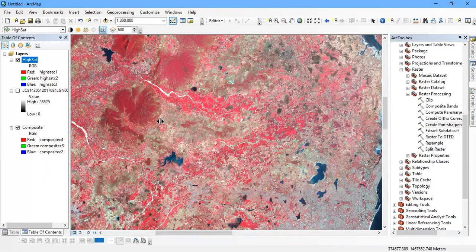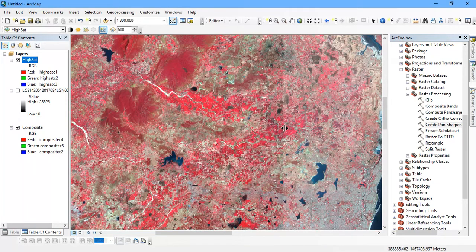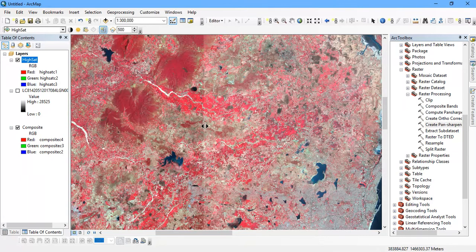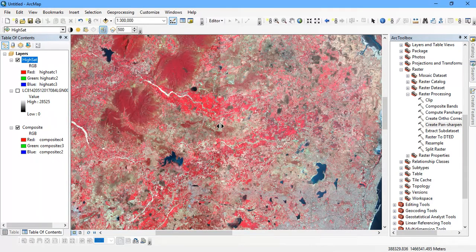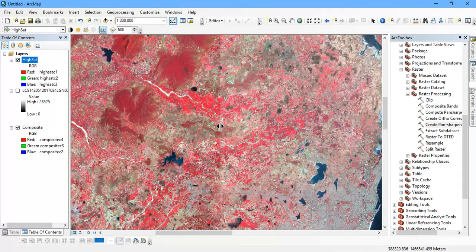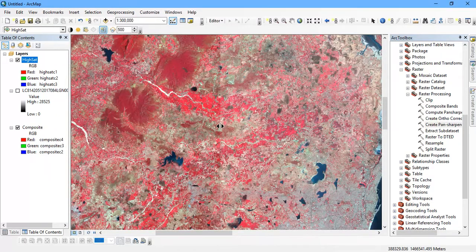The satellite image with the panchromatic band and without panchromatic band. You can see on the left side it is a high resolution image. On my right side this is a low resolution image of 30 meters.